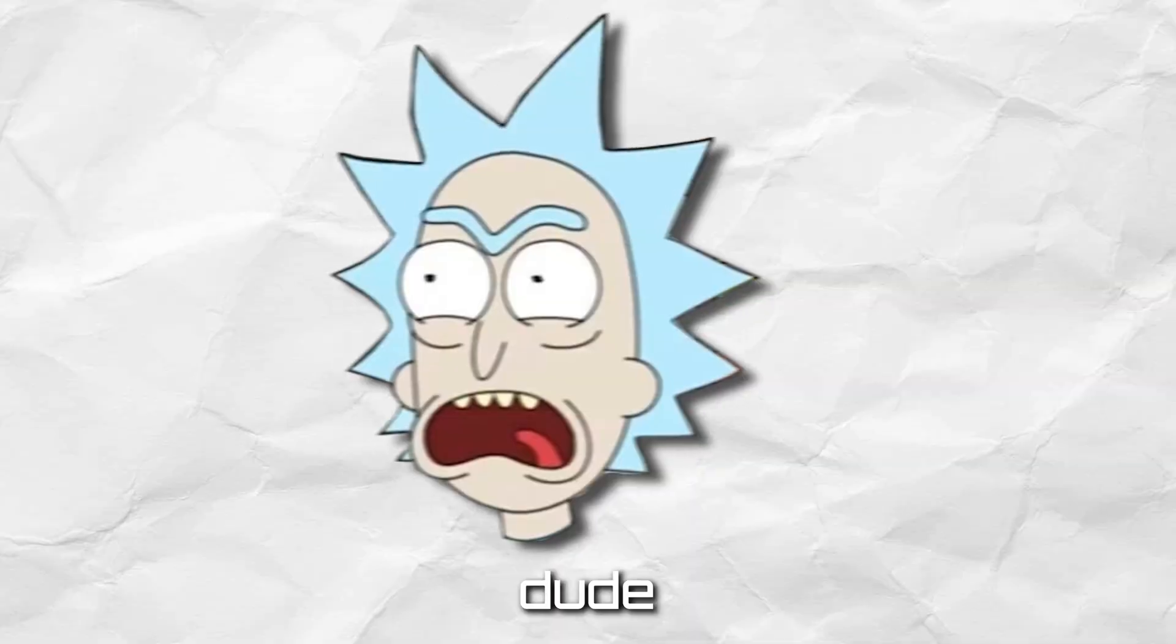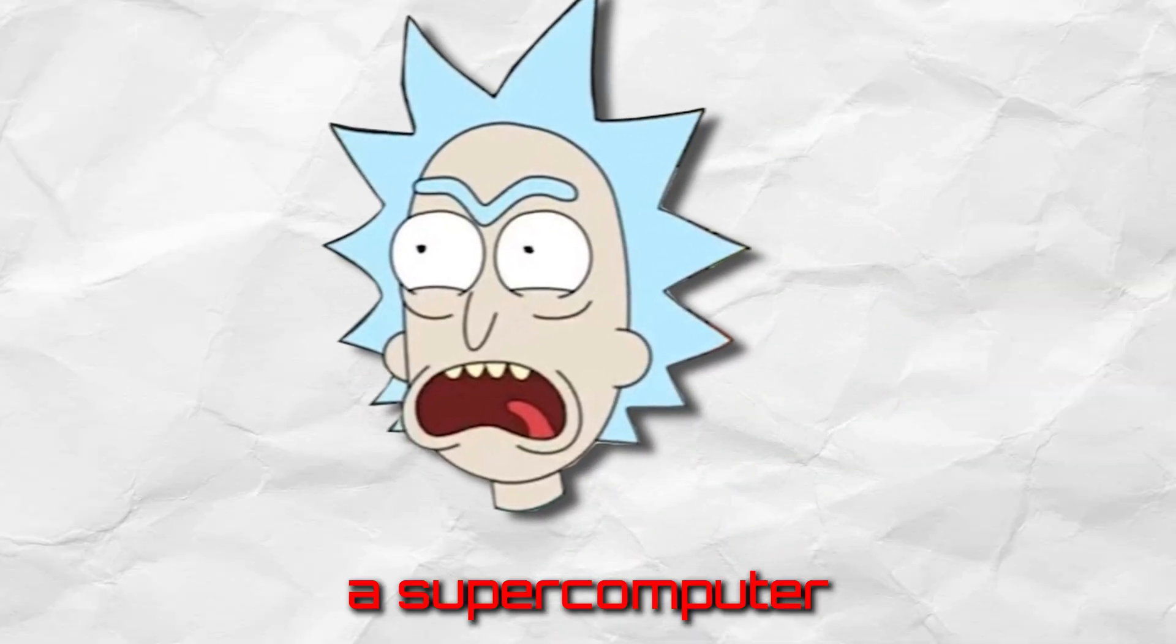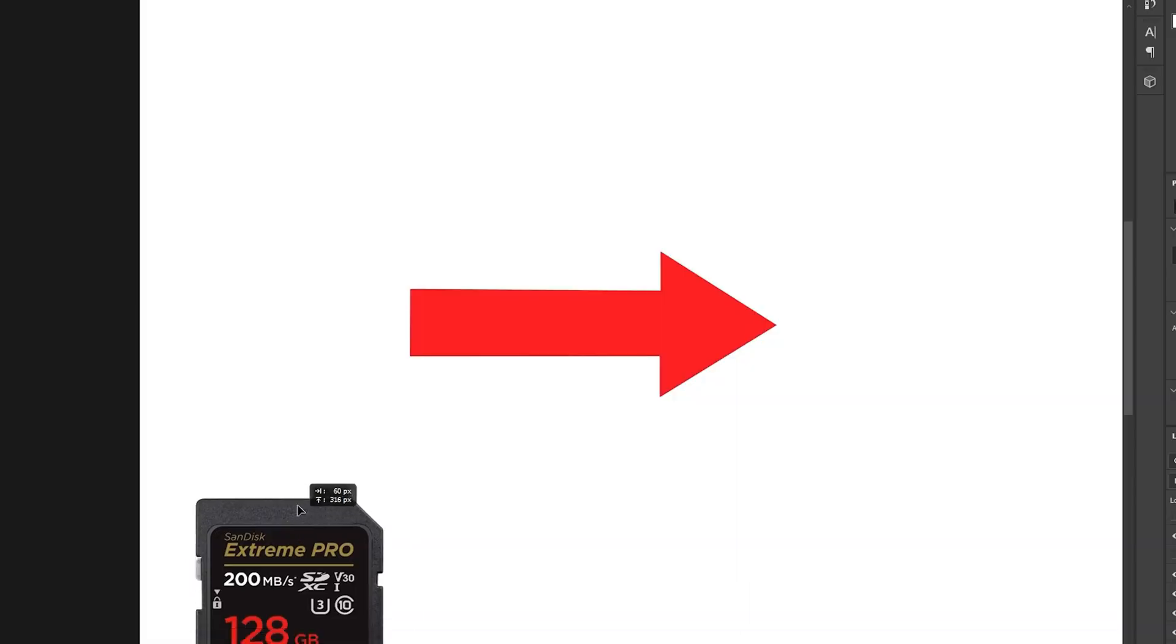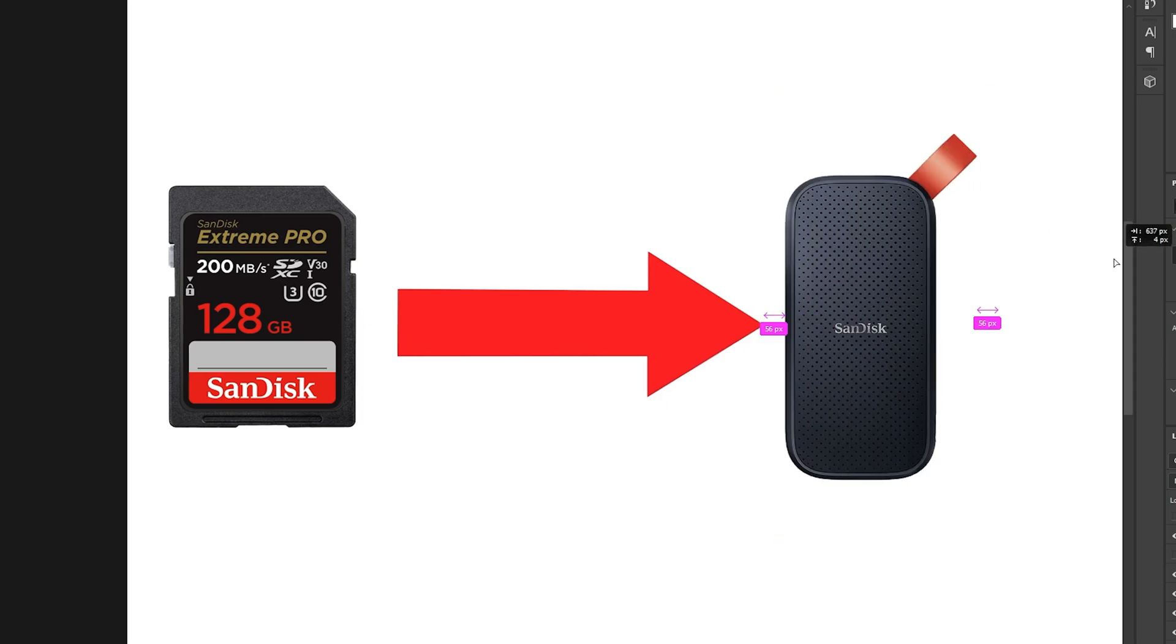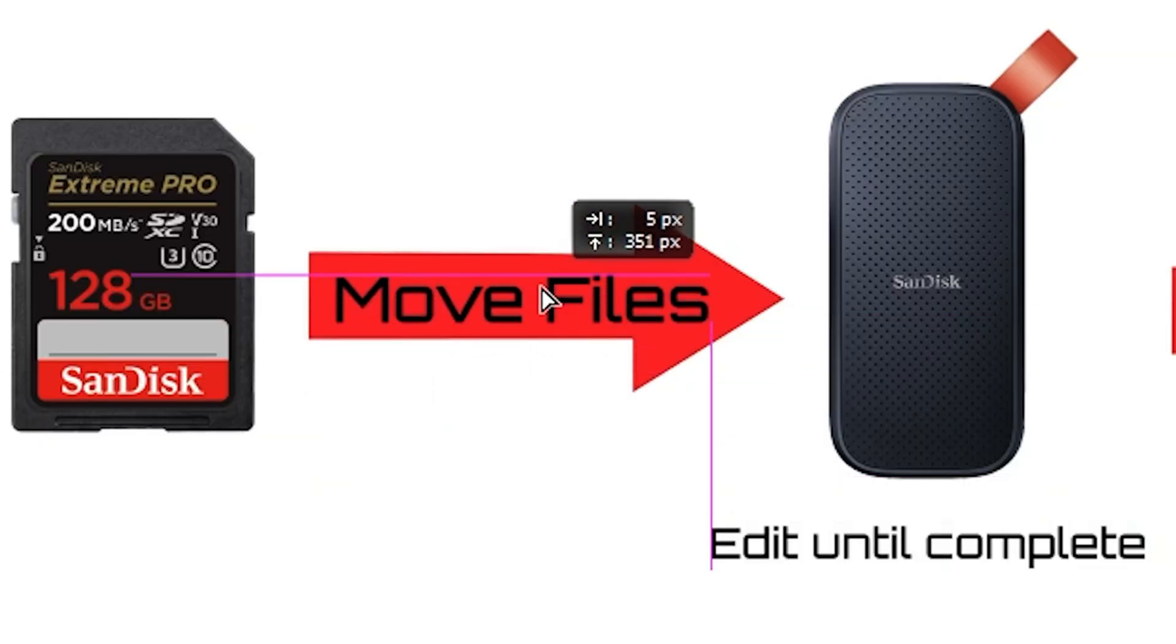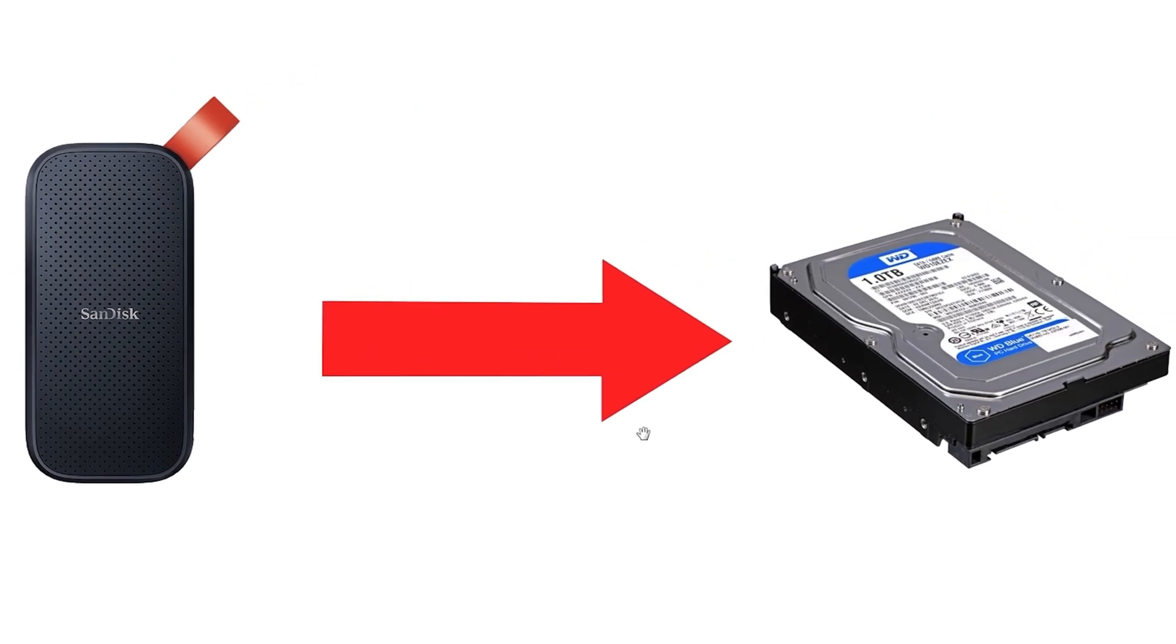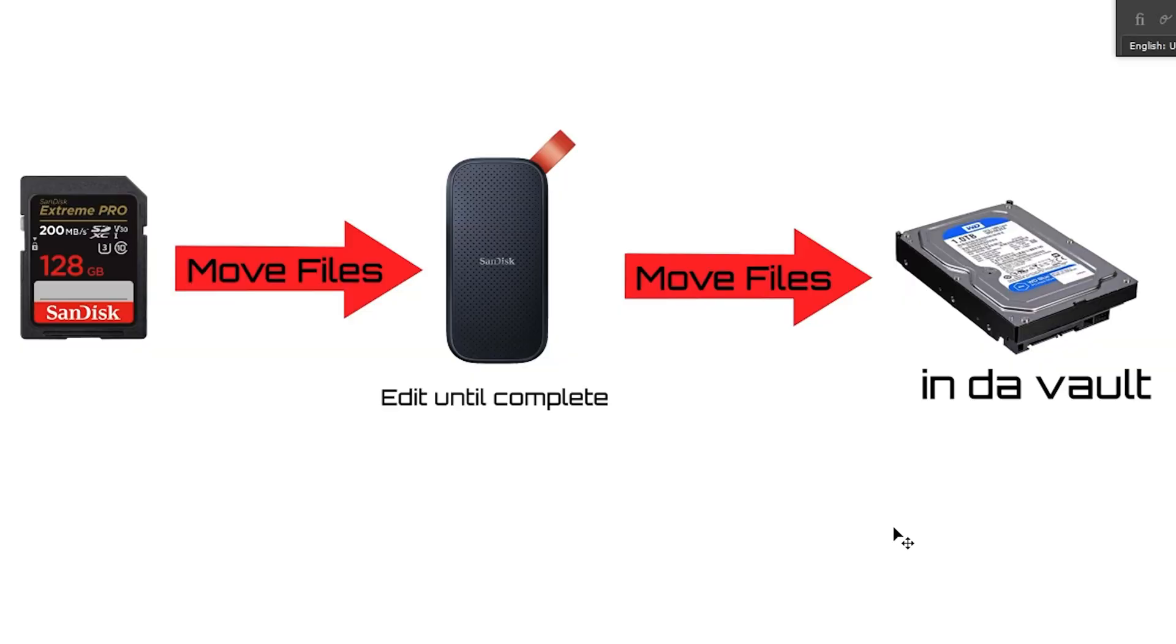But for those of you who are like, dude, my computer is already a super computer. Why should I care about lag? Check it out. Basically, my workflow from before, I would move everything onto my SSD, both my regular files and my proxy files. And I would edit from there. And when I'm done with that, I'd put that onto long-term storage onto an HDD, which takes a while.